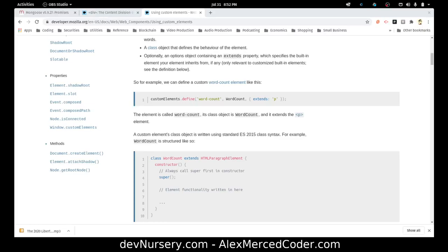Hey everybody, this is Alex Merced from alexmercedcoder.com and I was just going to show you one pattern you can use in order to create a single page application using web components.